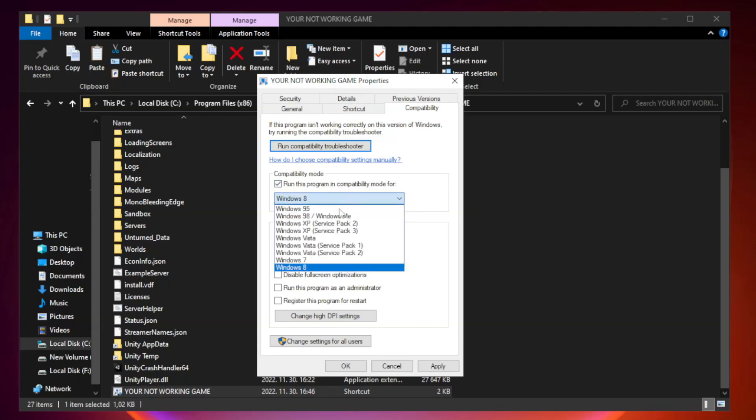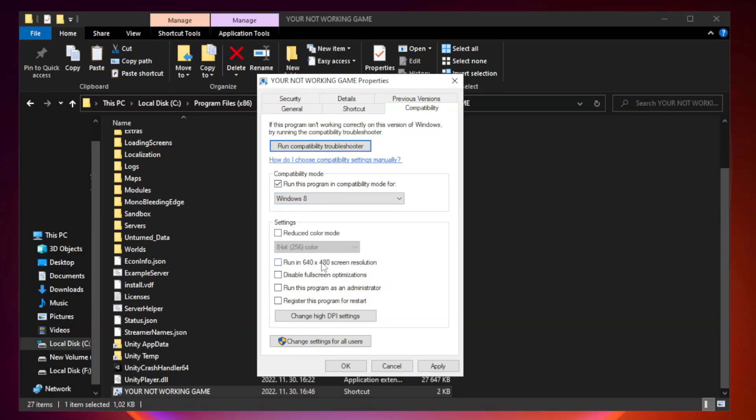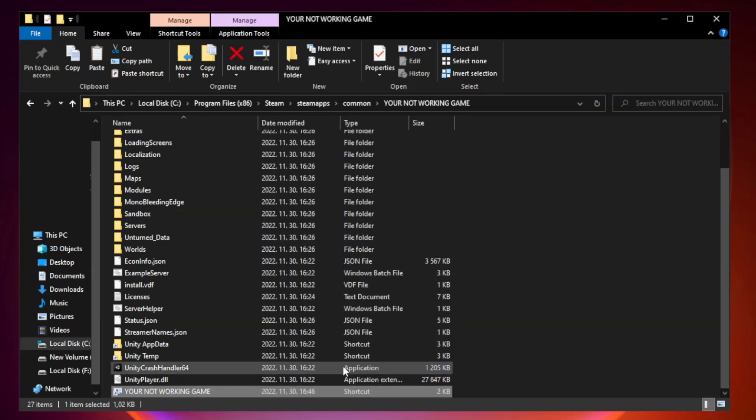Try Windows 7 and Windows 8. Check disable full screen optimizations. Check run this program as an administrator. Apply and OK. Close window.